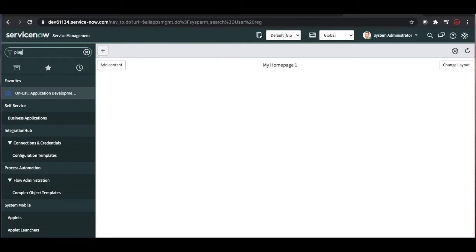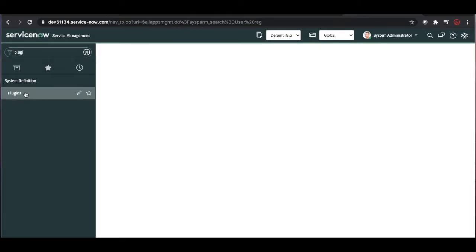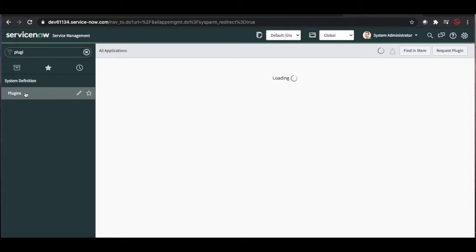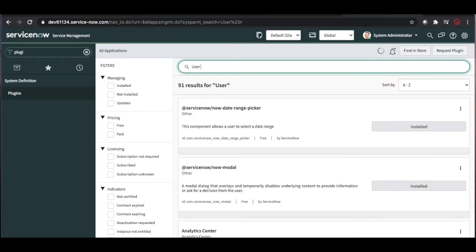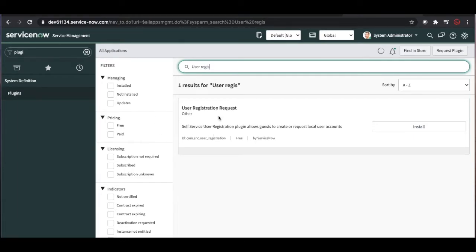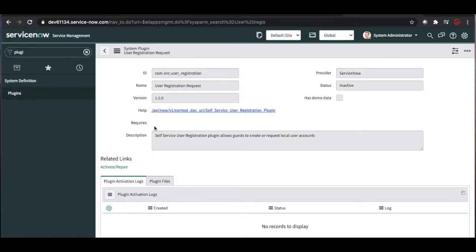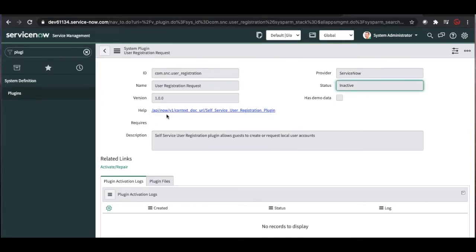Now I need to navigate to the plugins module, so I'll type 'plugins' and click the plugins module — it will load all the plugins. I'll search for 'user registration request' plugin. This plugin is free and developed by the ServiceNow code team. It does not require any dependency. If you want to learn about the user registration flow, you can click here to see the ServiceNow documentation.